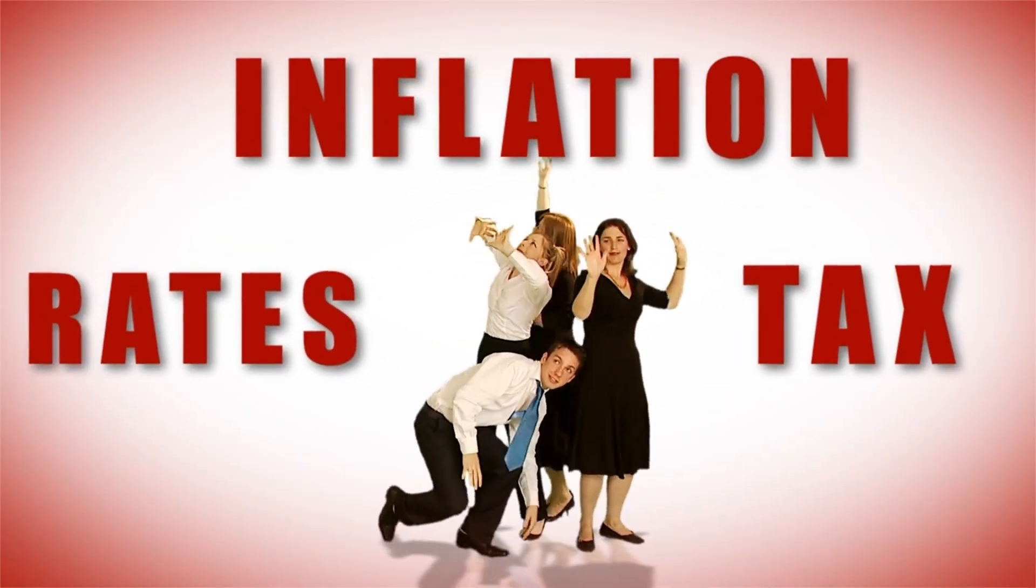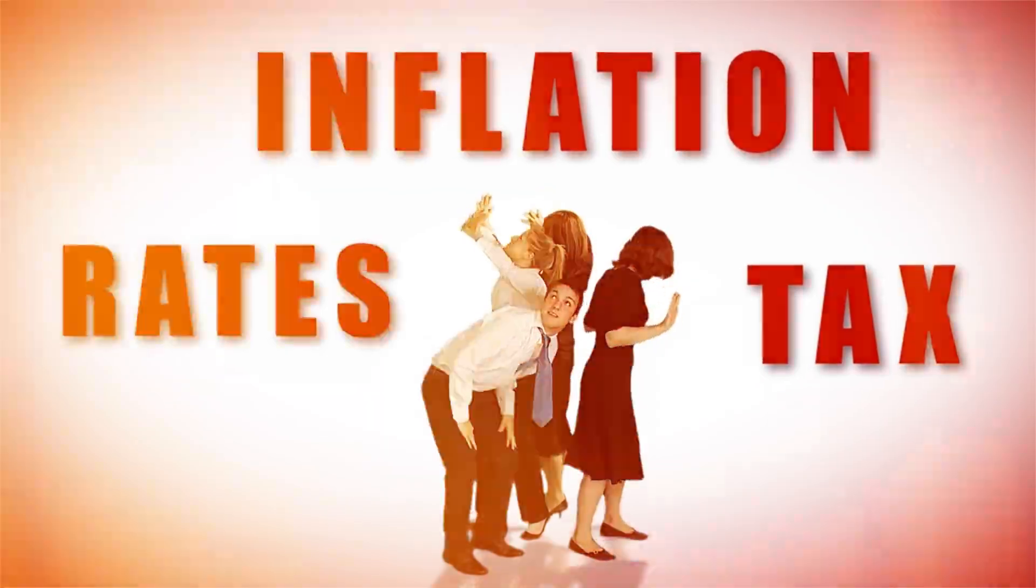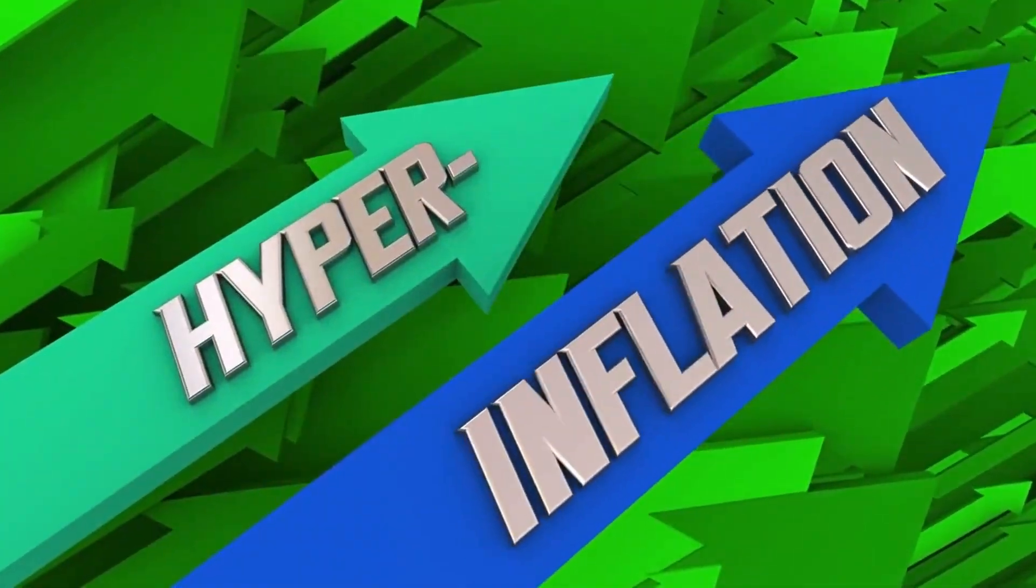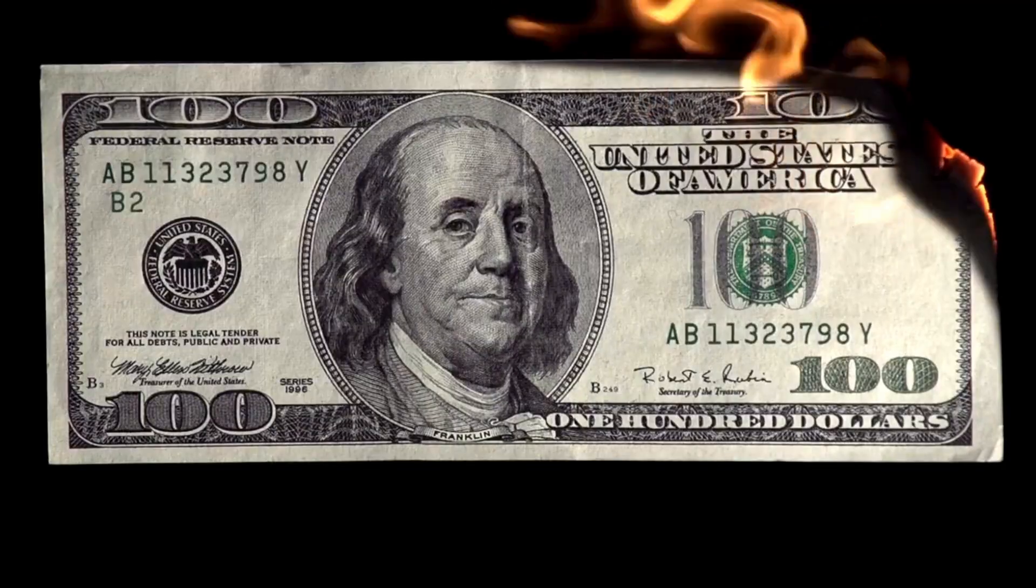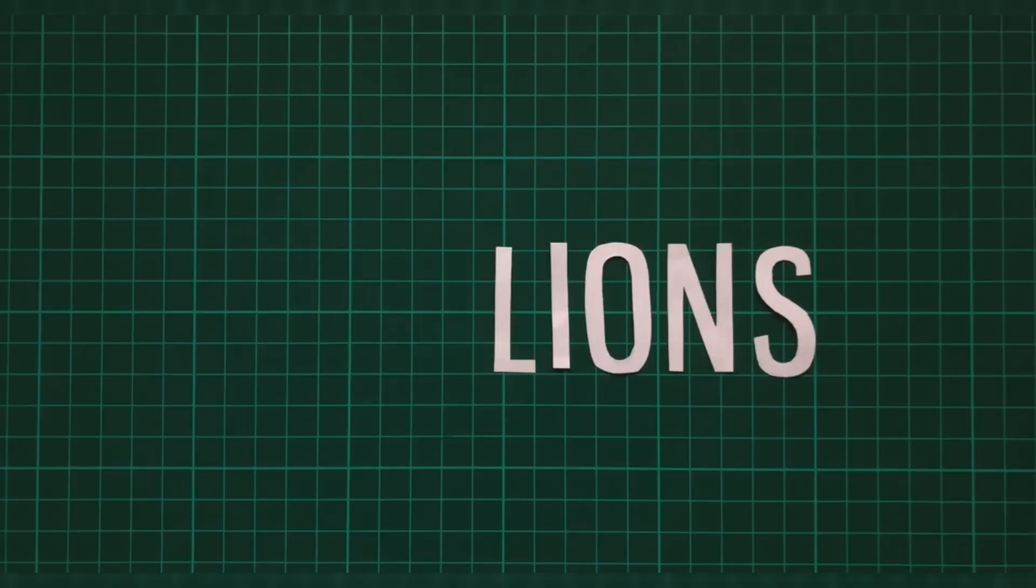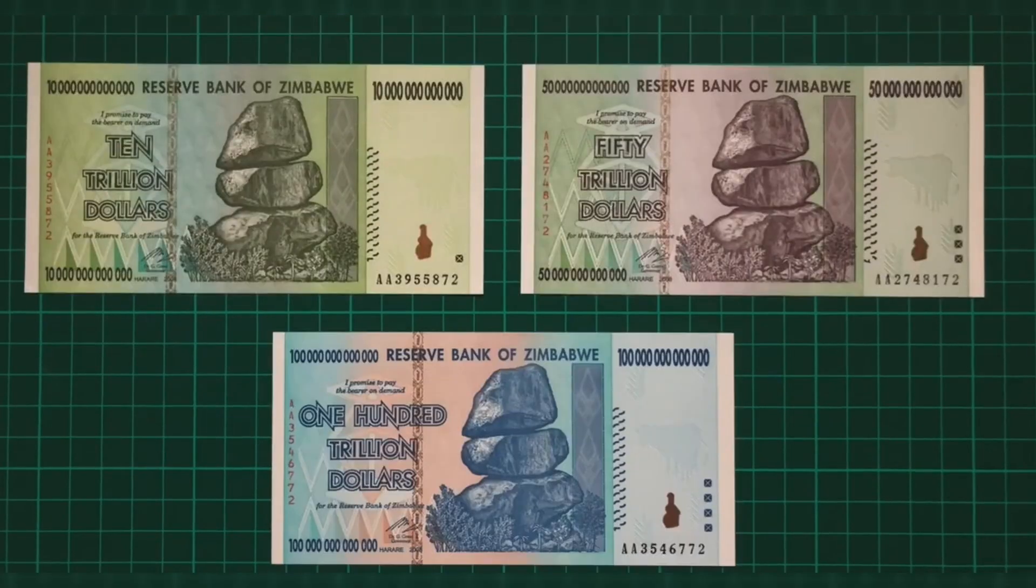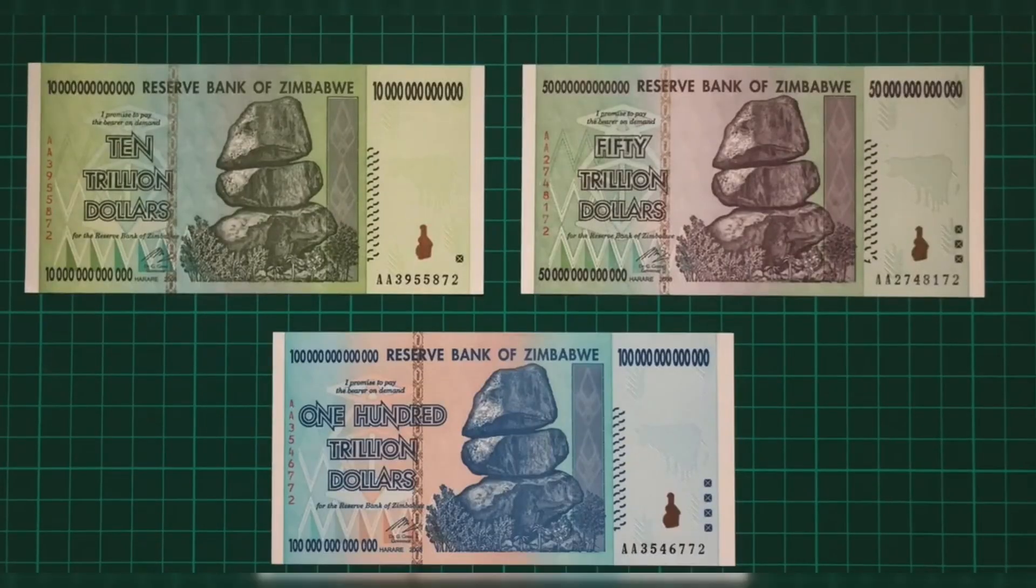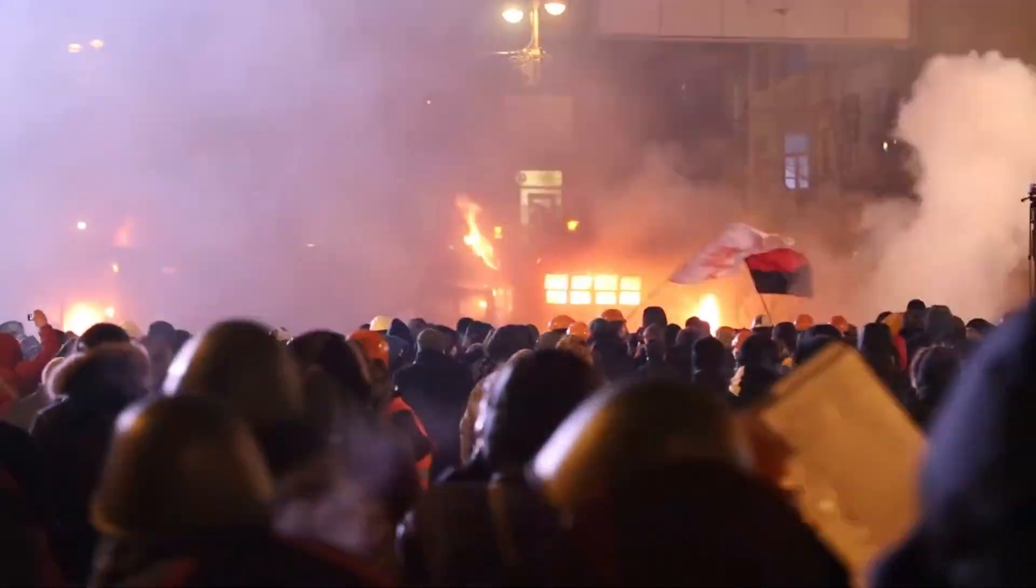However, if inflation gets out of control, it can lead to hyperinflation, where money becomes nearly worthless and the economy collapses. An example of this is Zimbabwe in the late 2000s, where hyperinflation reached astronomical levels, leading to economic chaos.